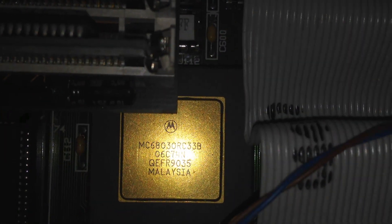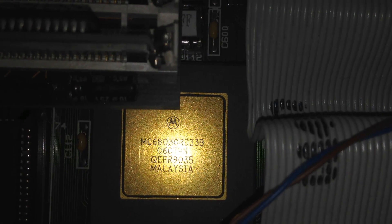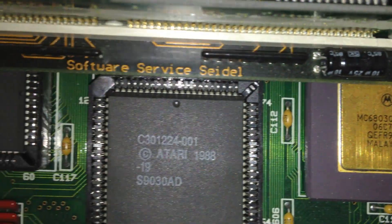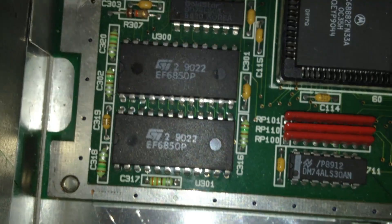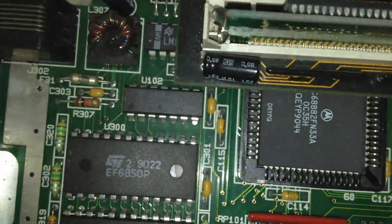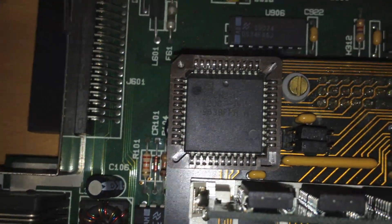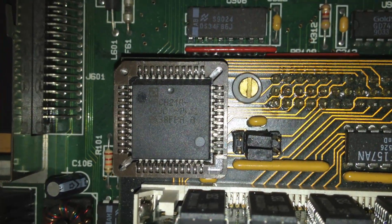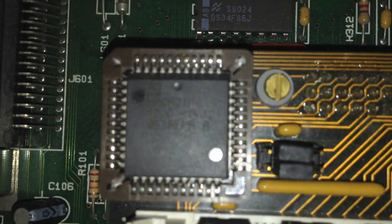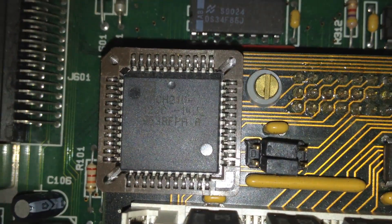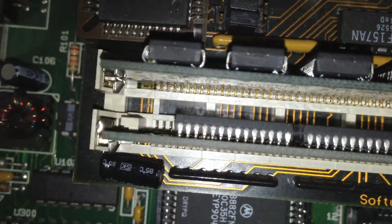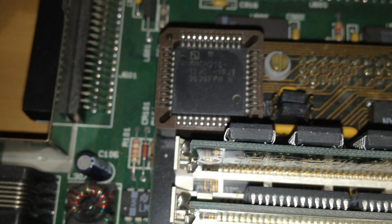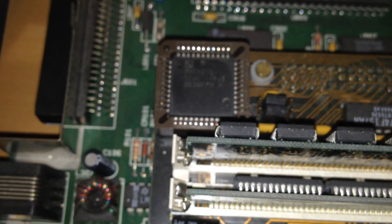And we have the Motorola processor there. It's quite something. So it's actually a 68030 running very fast.